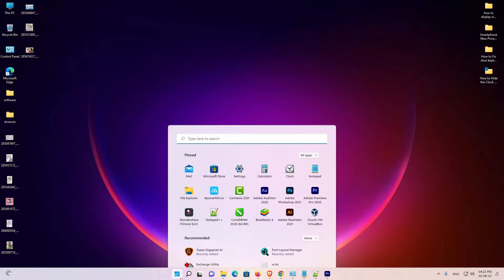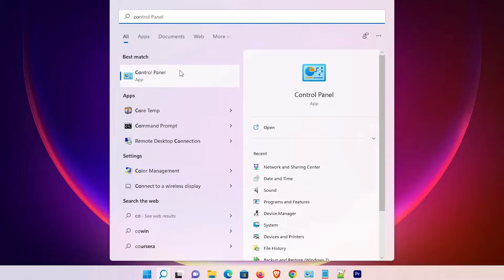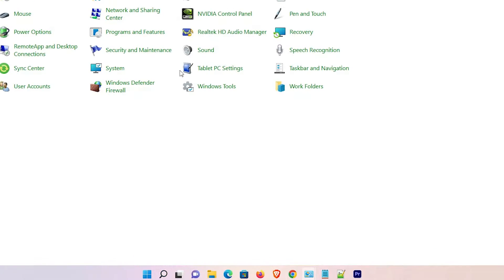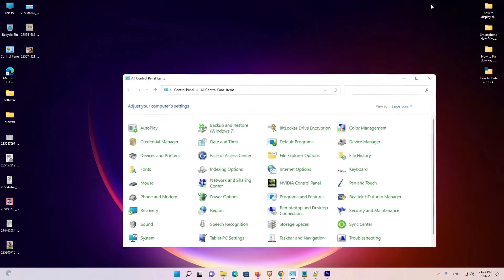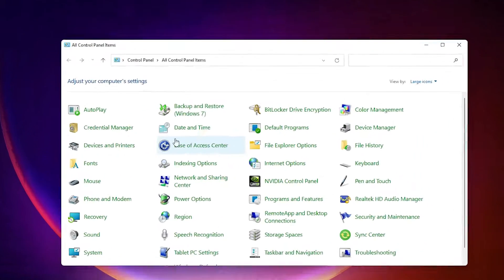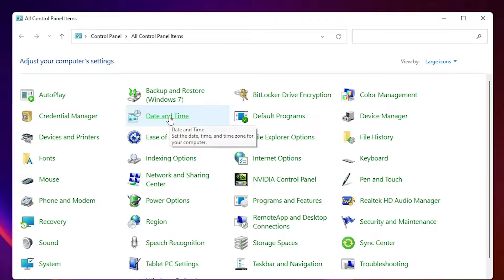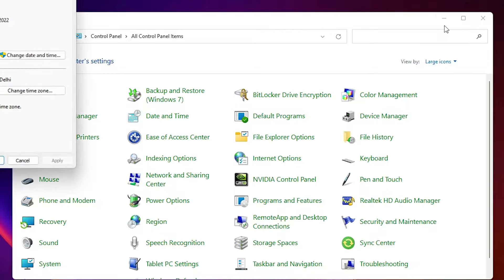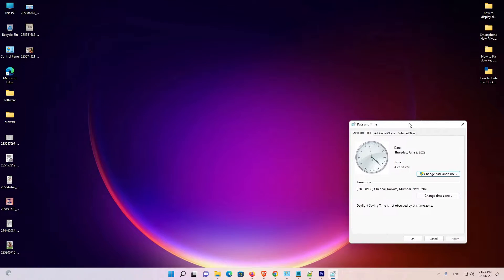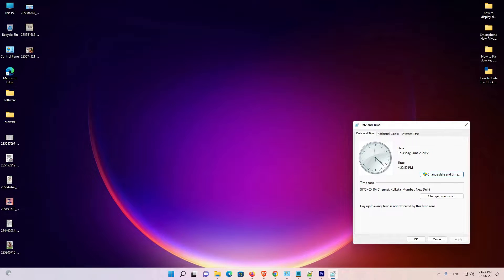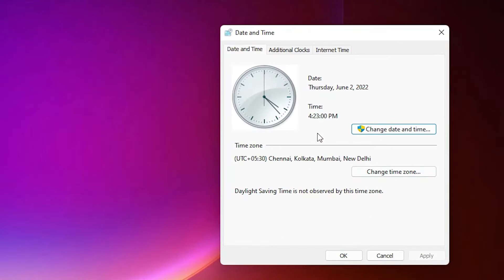First of all, just go to Start and search for Control Panel and click on it. In Control Panel, find Date and Time and click on it. Now find Change Date and Time and click on it.